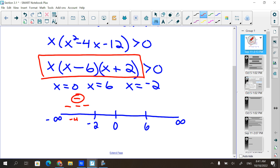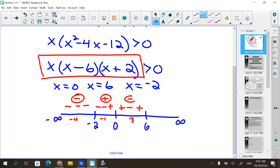Now I need a number between negative two and zero — negative one. I plug it in for x, I get a negative. Negative one minus six is negative, and negative one plus two is positive. A negative times a negative times a positive is positive. If you have an odd number of negatives, it's going to be negative. If you have an even number of negatives, it's going to be positive. Now pick a number between zero and six — three. Plug it in: positive, negative, positive. That section is negative because it has an odd number of negatives.